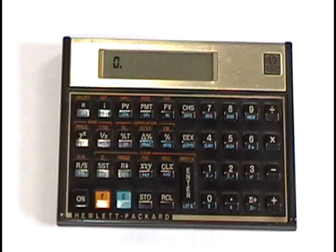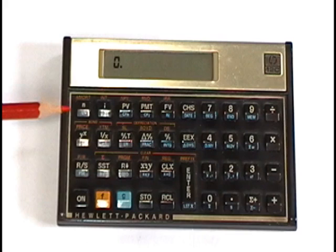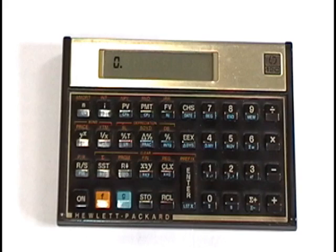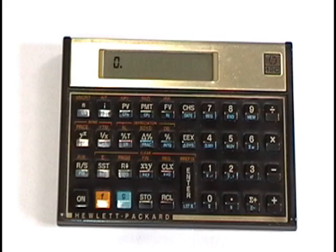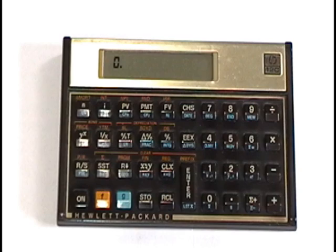The way you change the 12C when you're doing a time value of money calculation from annual, which is one payment per year, to monthly, which is 12 payments per year, is by pressing the blue G key and then the N or the I key. You'll notice on the N it says 12 times in blue on the bottom and the I says 12 divide in blue on the bottom of the I button. So whenever you're doing a monthly calculation problem, when you enter your term and your rate, which is what N and I stand for, you always press the blue G before you press the N and before you press the I. And that's how you convert the 12C to 12 payments per year or monthly modality. If you do not press the blue G button when you enter the N and I values, then you leave the calculator in one payment per year mode.